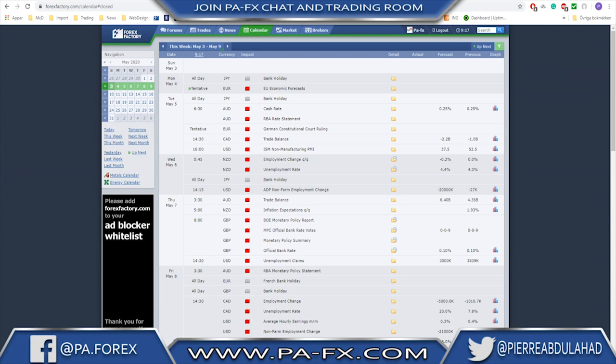Welcome back guys. Get ready for a really bumpy week ahead. As you can see, there are lots of major events on the calendar and I have only listed the major ones. I did not put the medium impact events on the chart, but there are a lot of news events that you need to keep an eye on.